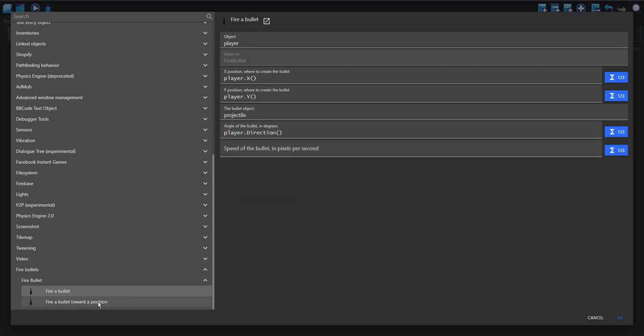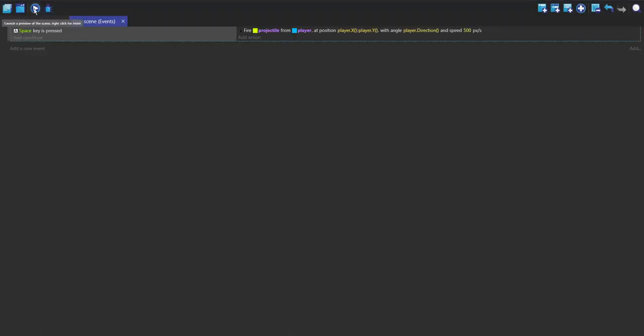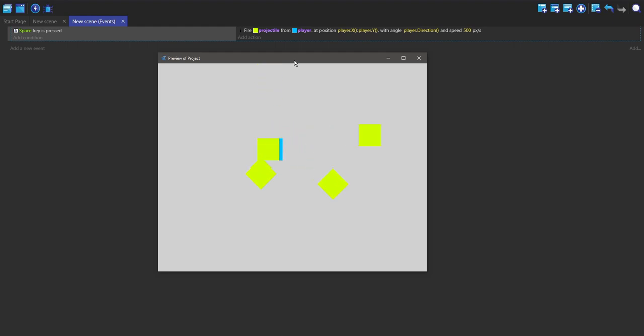There's also a fire bullet towards a position if you want to do that. Speed of the bullet I'm going to do 500 and now if I play it, it works and it fires every 0.15 seconds.